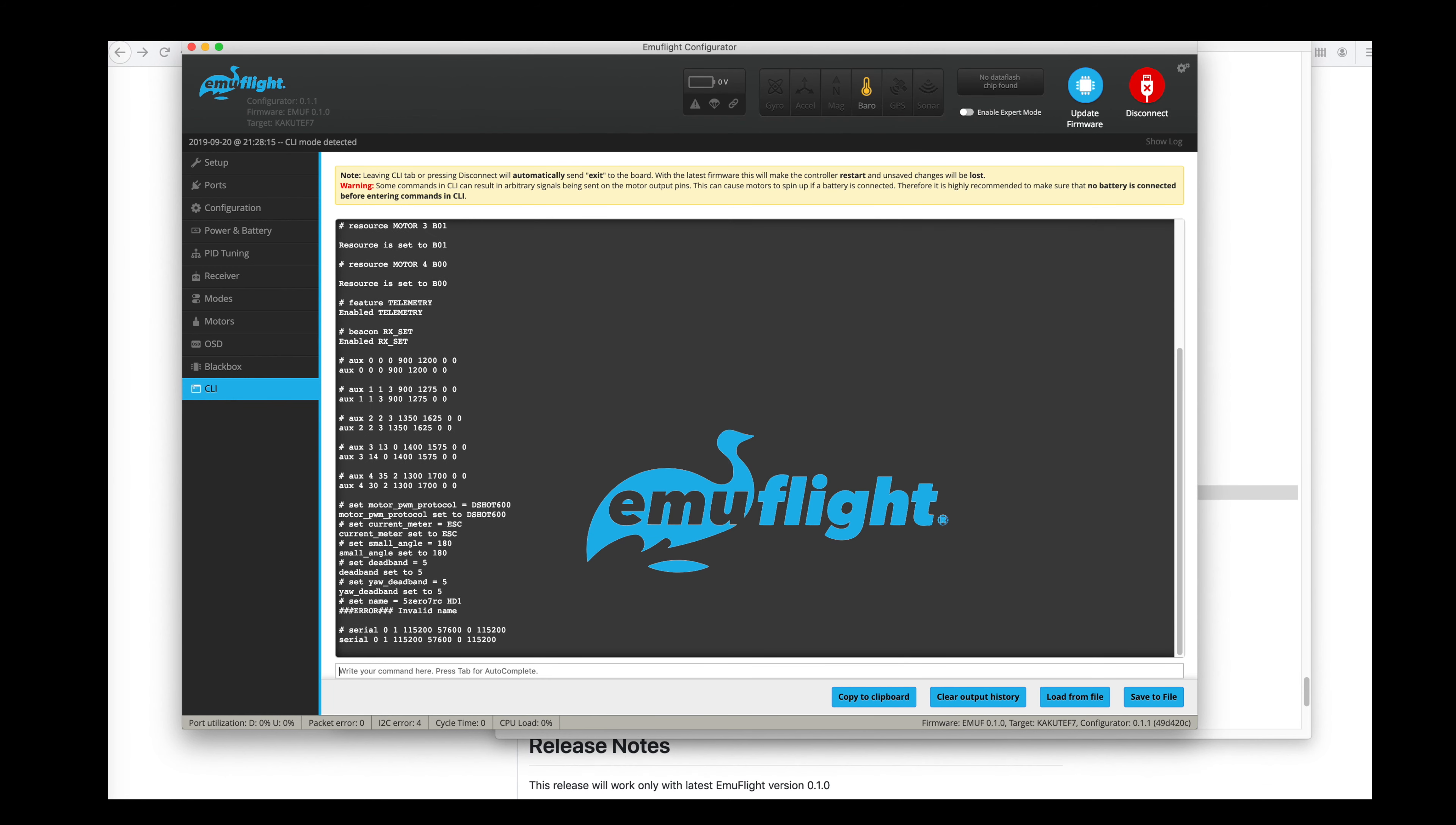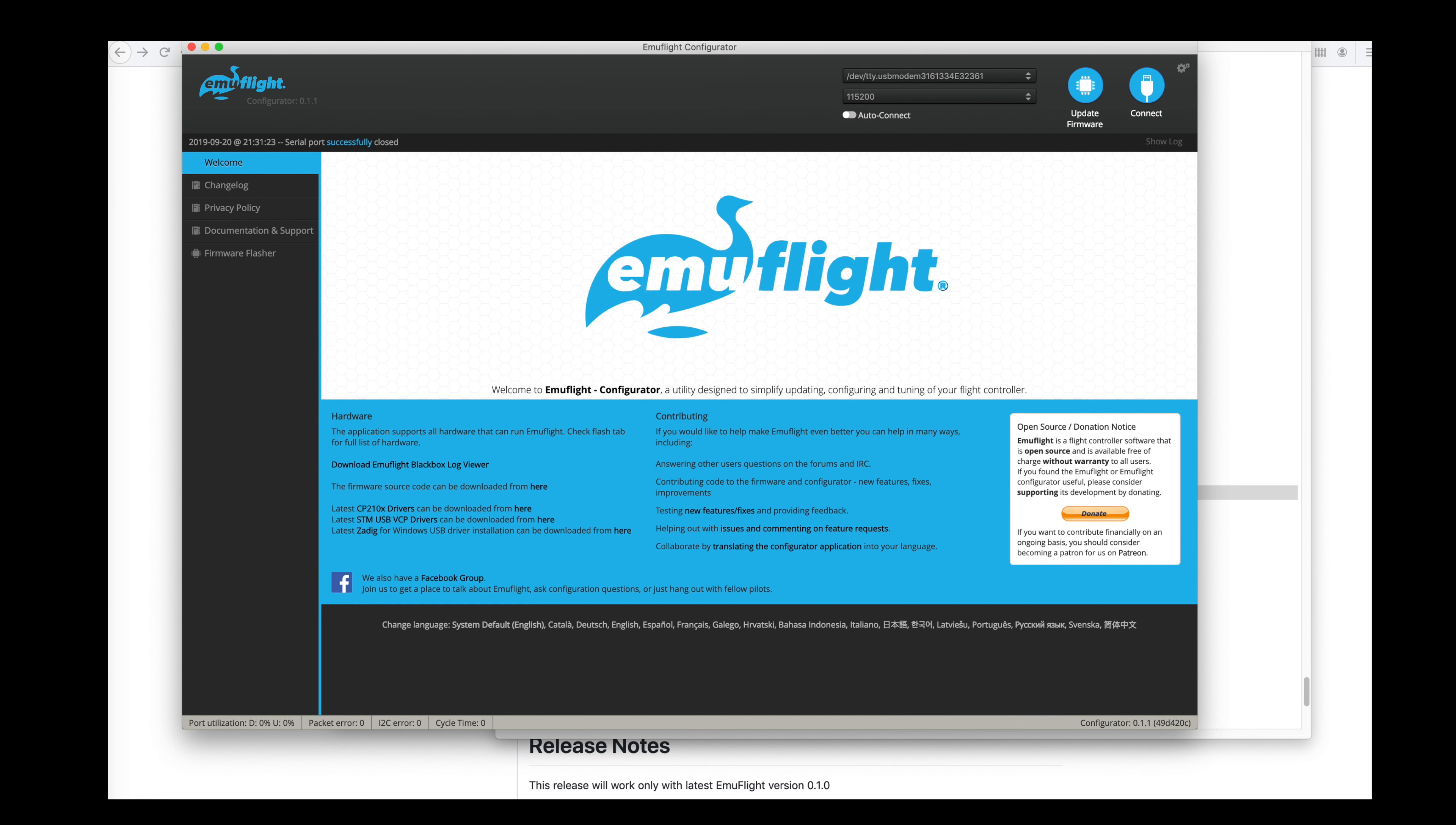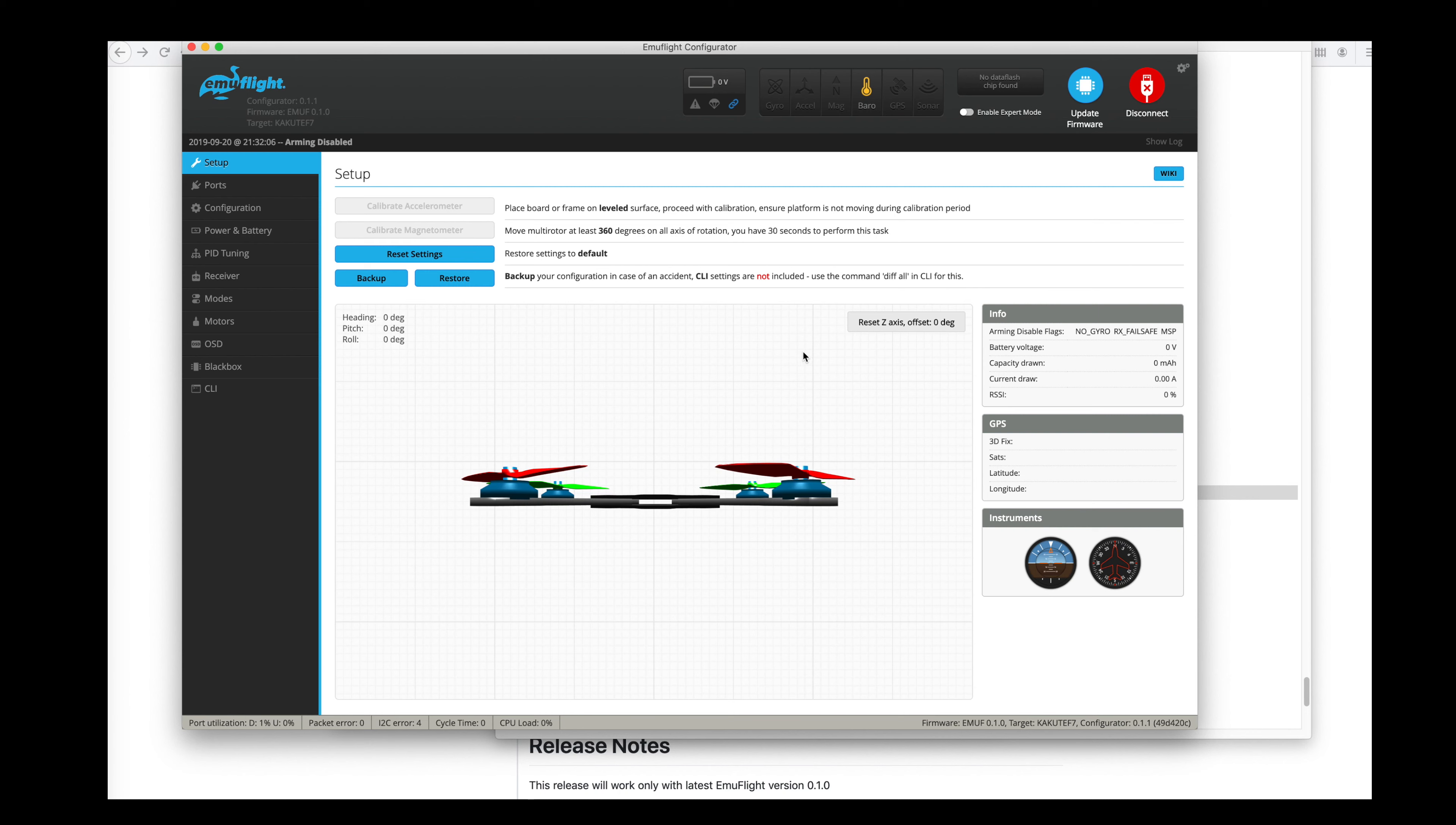Type save. It's going to save and reboot the flight controller. And connect again.